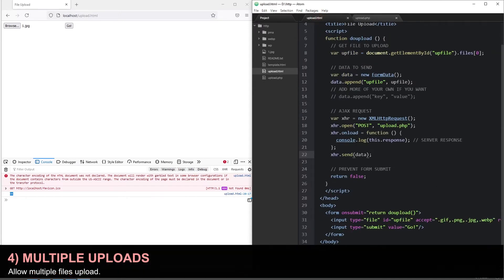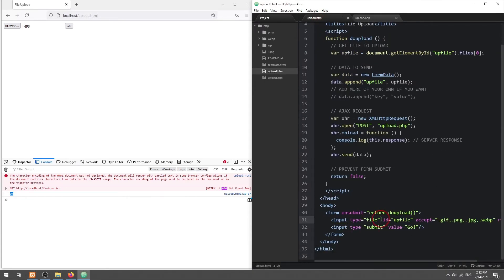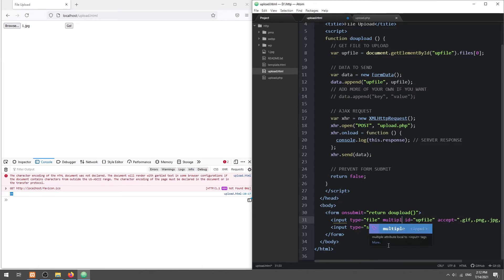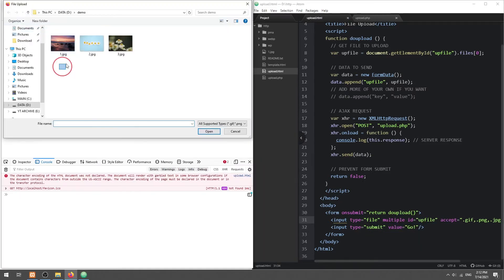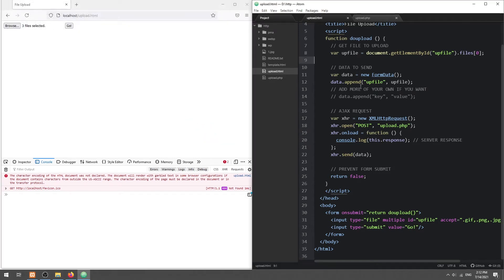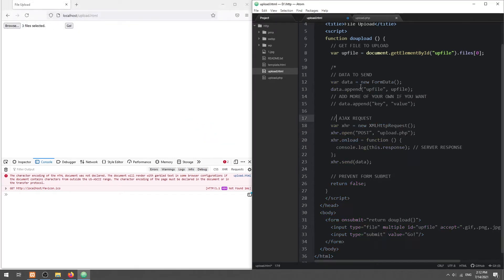If you want to allow multiple file uploads at once, simply add a multiple property to the file input field. Take note that the file list now contains multiple files as well.